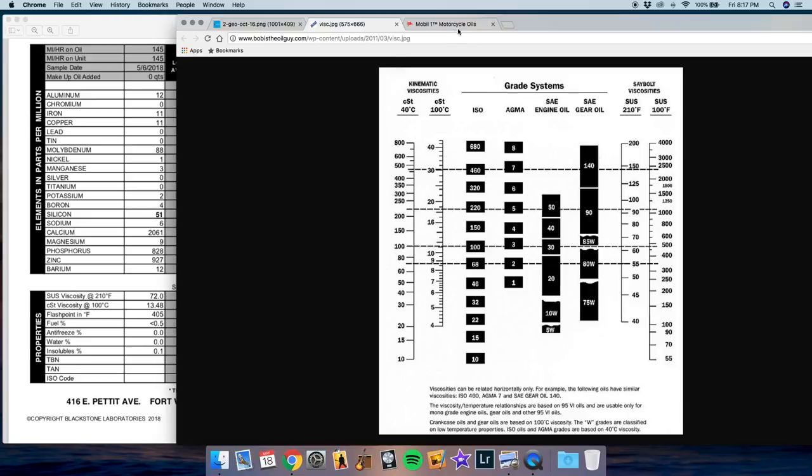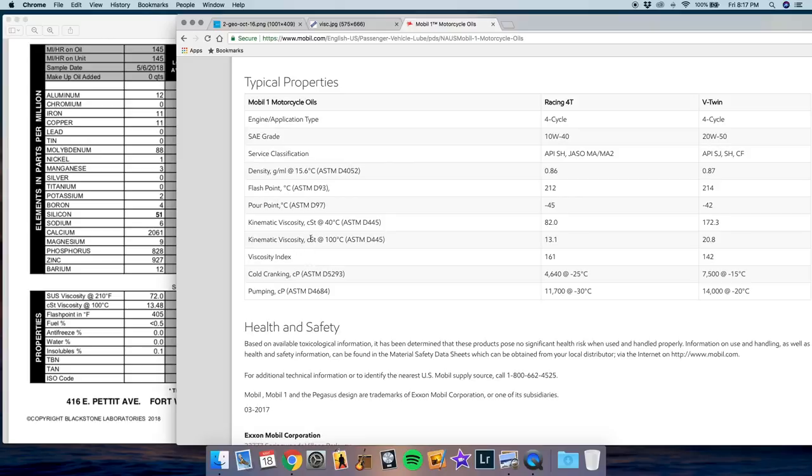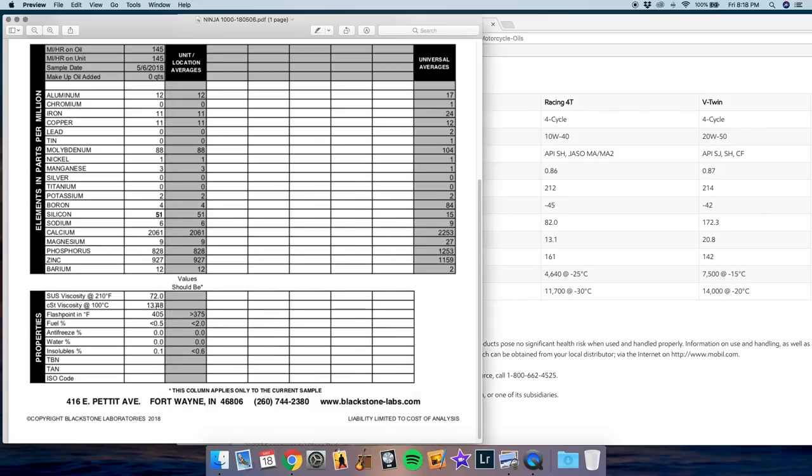Now to compare it, we can look at Mobile One's rating. This is for the Racing 4T 10W40 oil. This is the oil that I used at my first oil change. And they provide CST at 100 degrees Celsius, and it's 13.1. So this is actually a little bit thinner than the factory oil, which was 13.48.